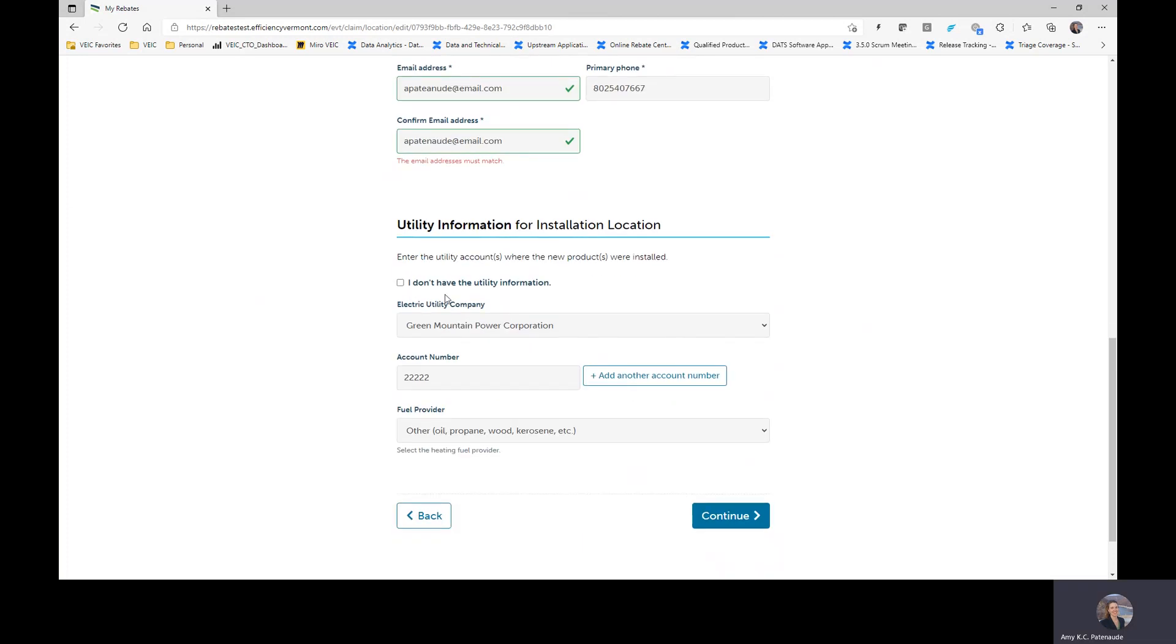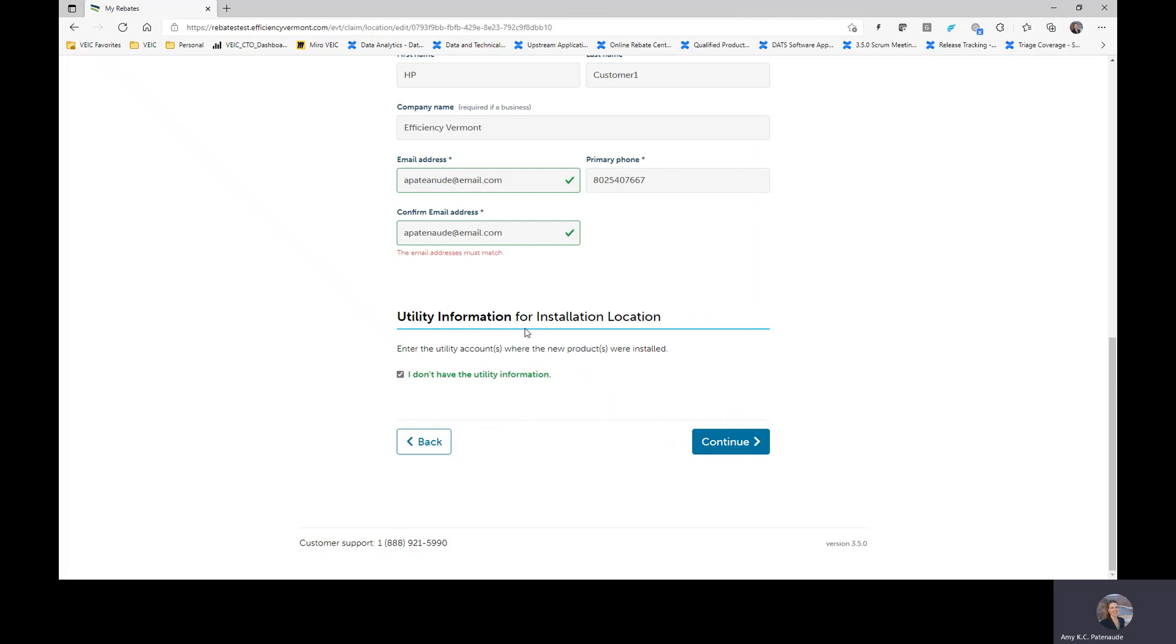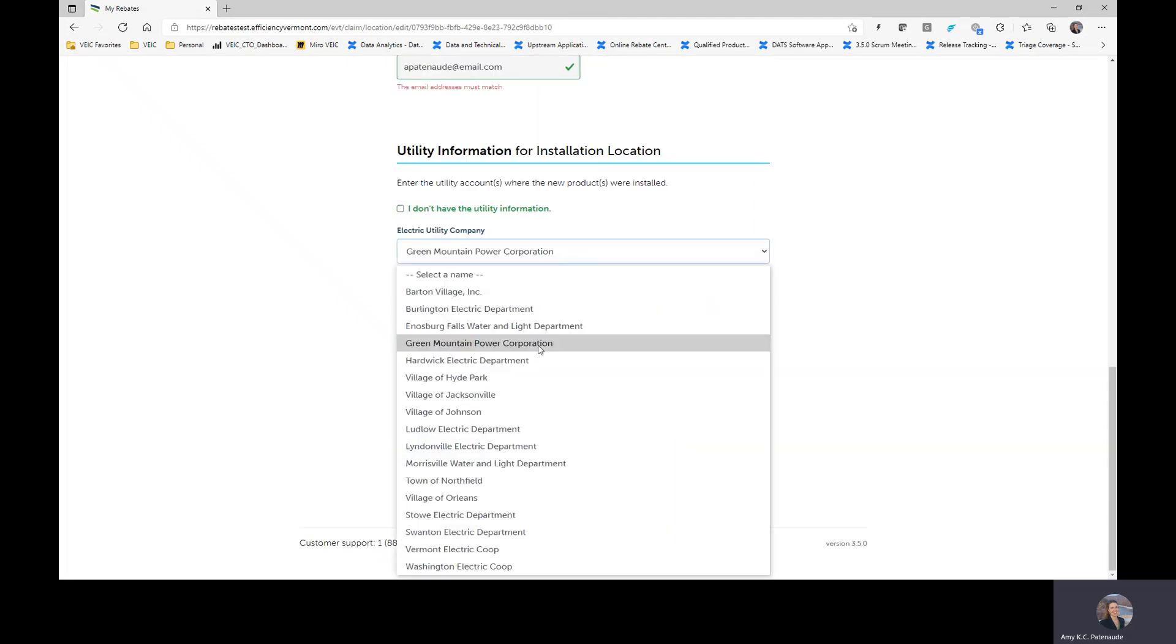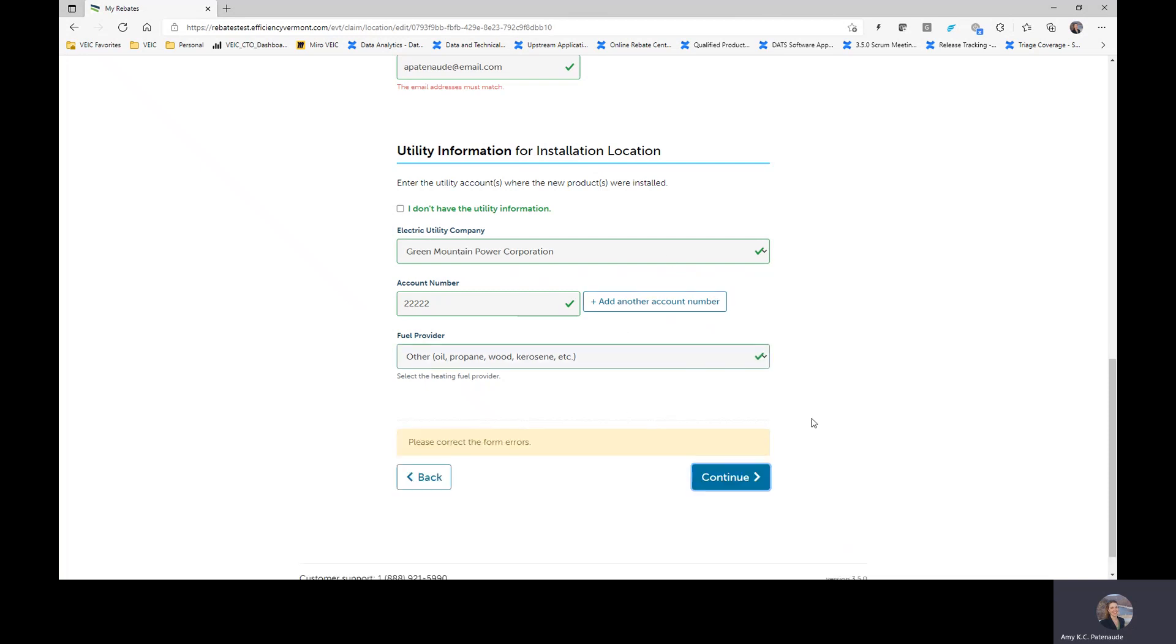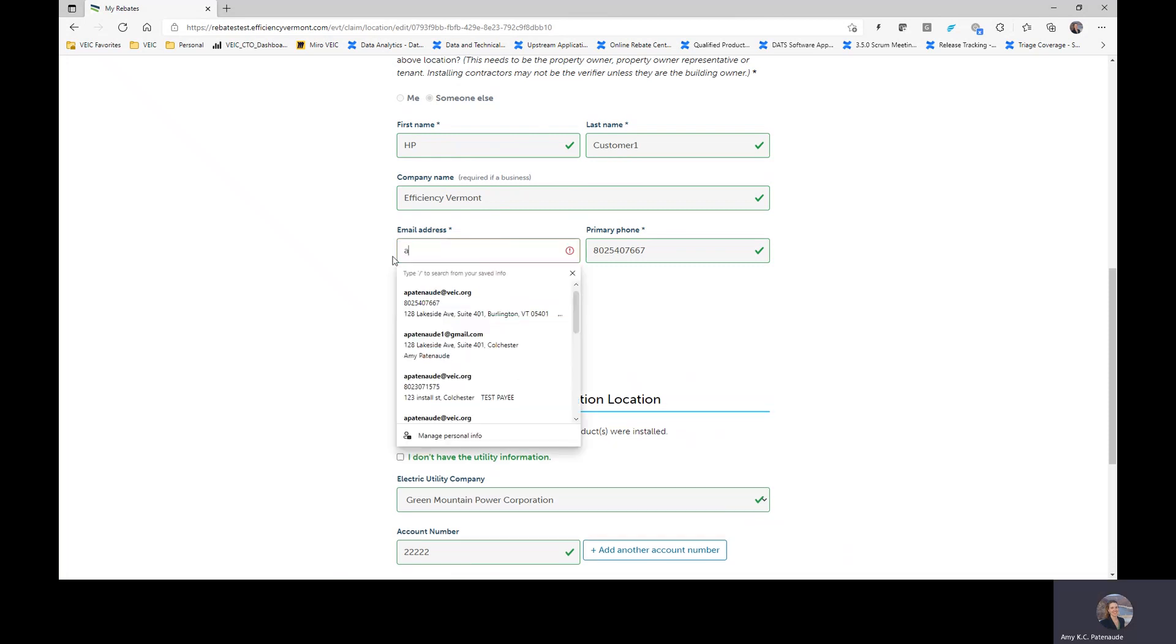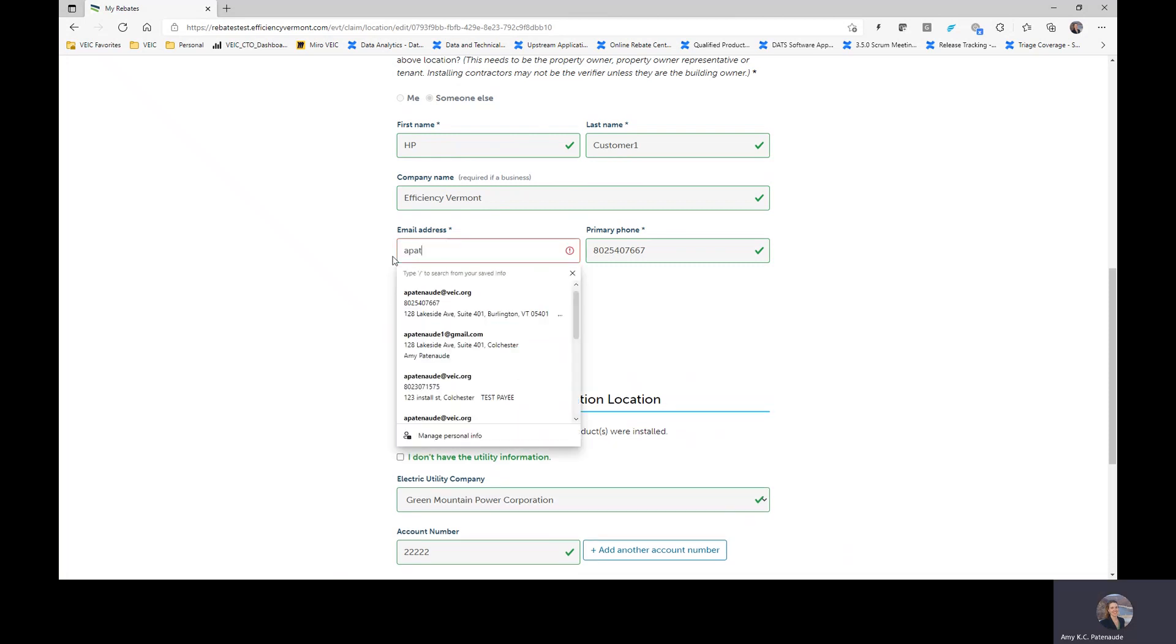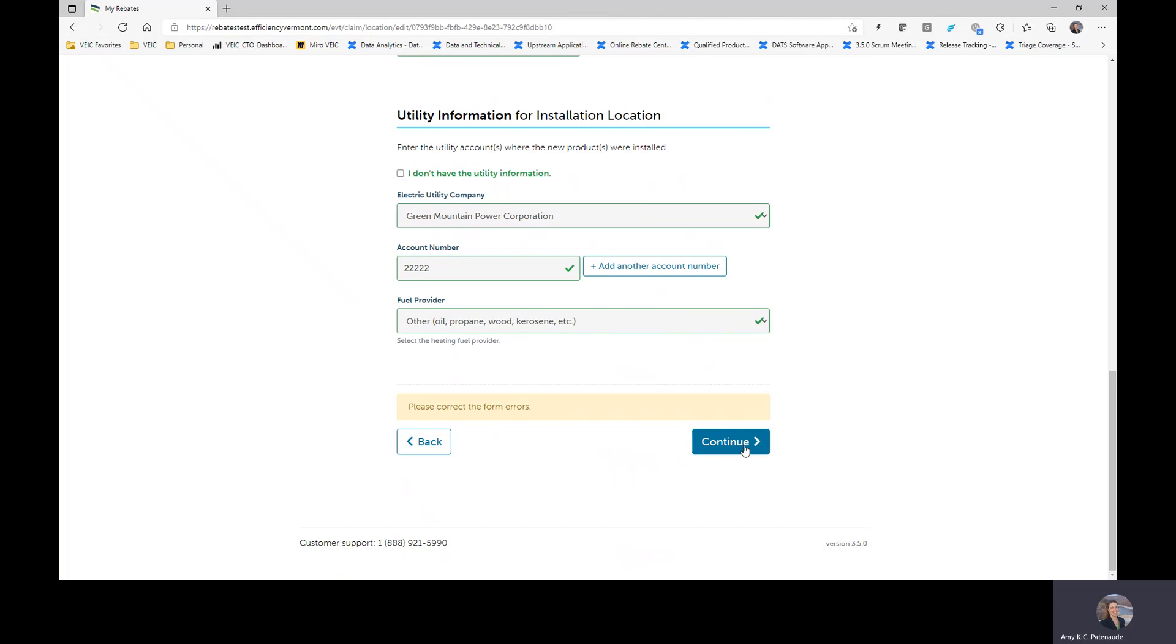And maybe you now know the utility information. And so instead of checking the I don't have, which you can still do, you can also go uncheck this if you've accidentally done it. You can add in this customer's information and you can say they're Vermont gas. And that's fine. Just be sure to carefully review this information. And this is a great example that our system will verify that we have matching email addresses for your customer.